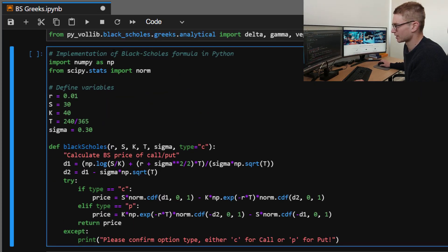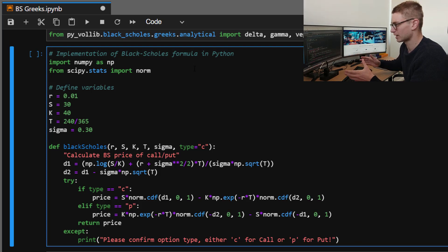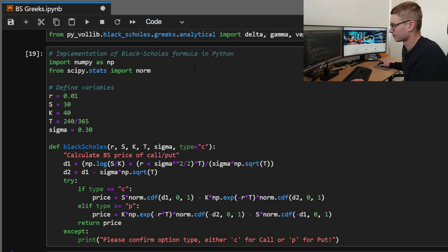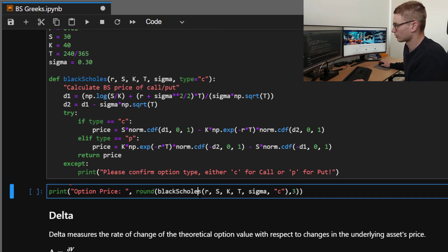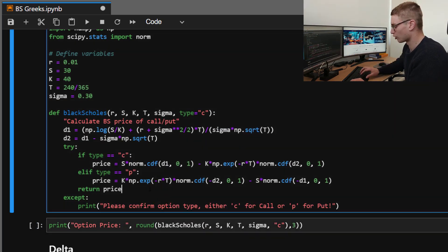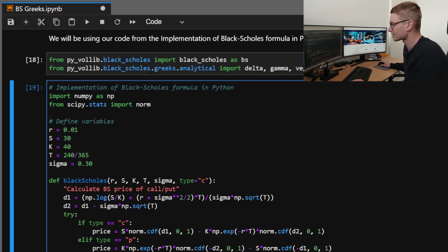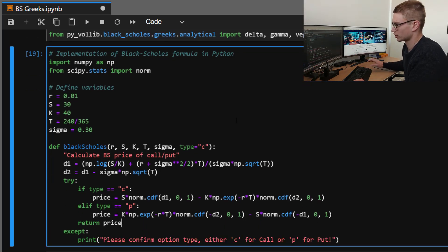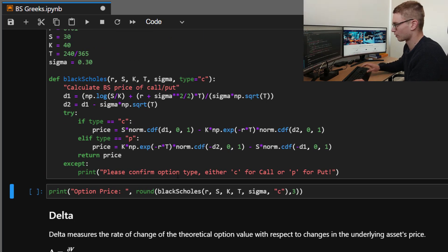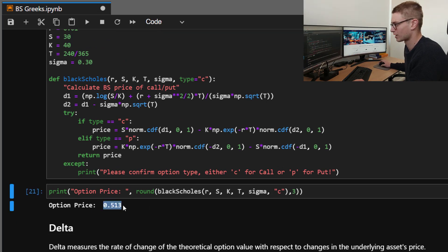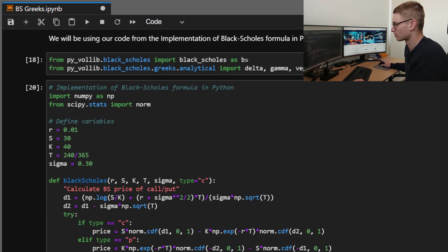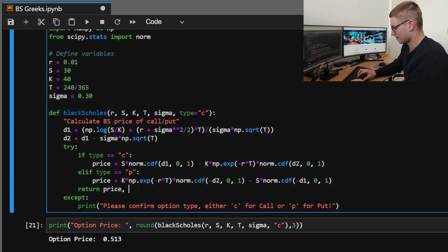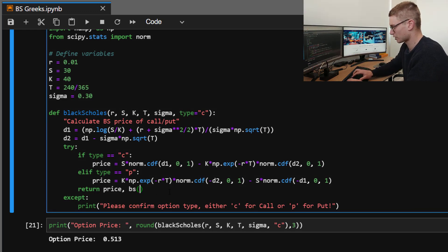So moving on, this was the implementation of Black-Scholes formula. If you don't have it, feel free to go to my website, link in the description, and copy and paste this. So for the Black-Scholes now, we'll return our option price. What we'll do now is we'll compare this to the actual Black-Scholes price. So just confirming the functionality at the moment.